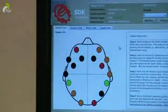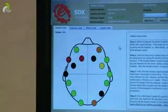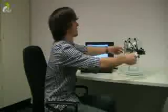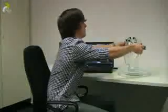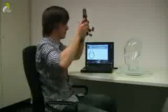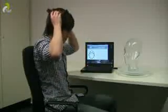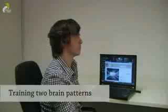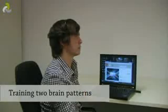The measurements from the sensors can be interpreted as patterns by the computer. The test subject puts the sensor cap on and trains the computer. The software learns to associate two different brain patterns with left or right directions.